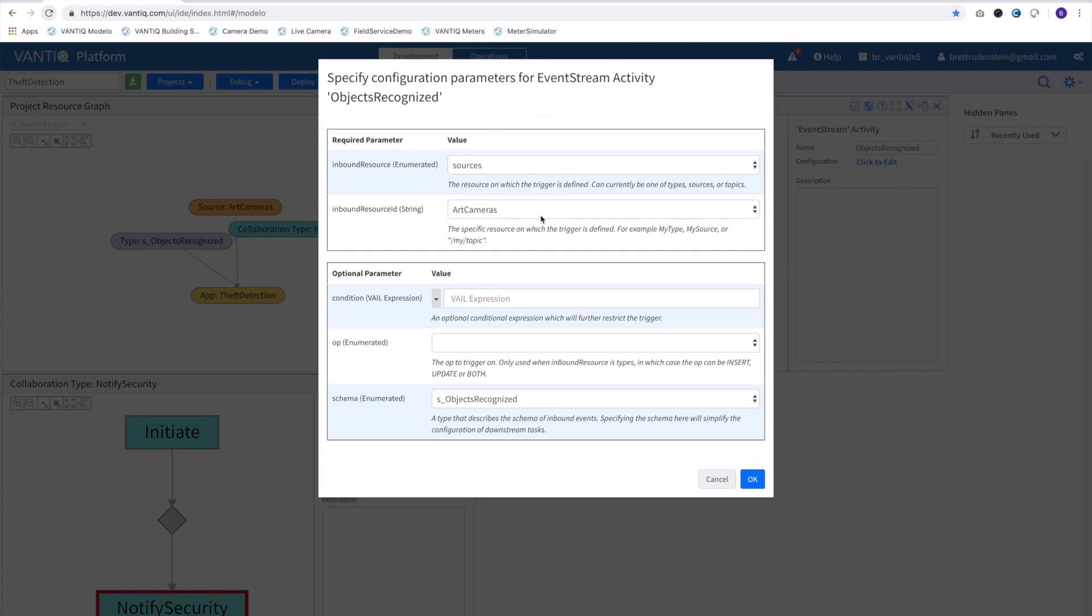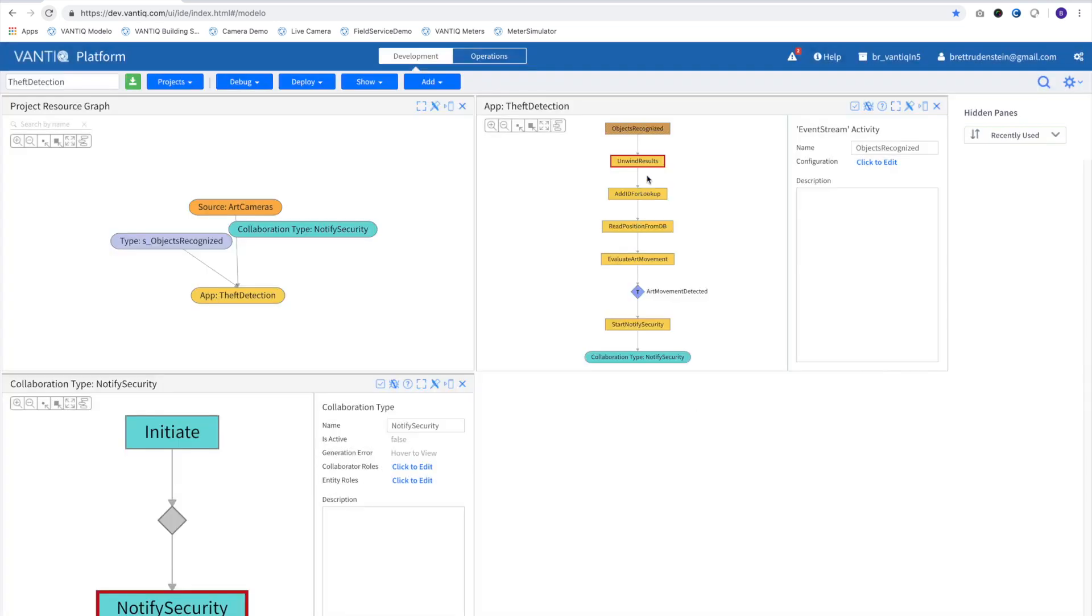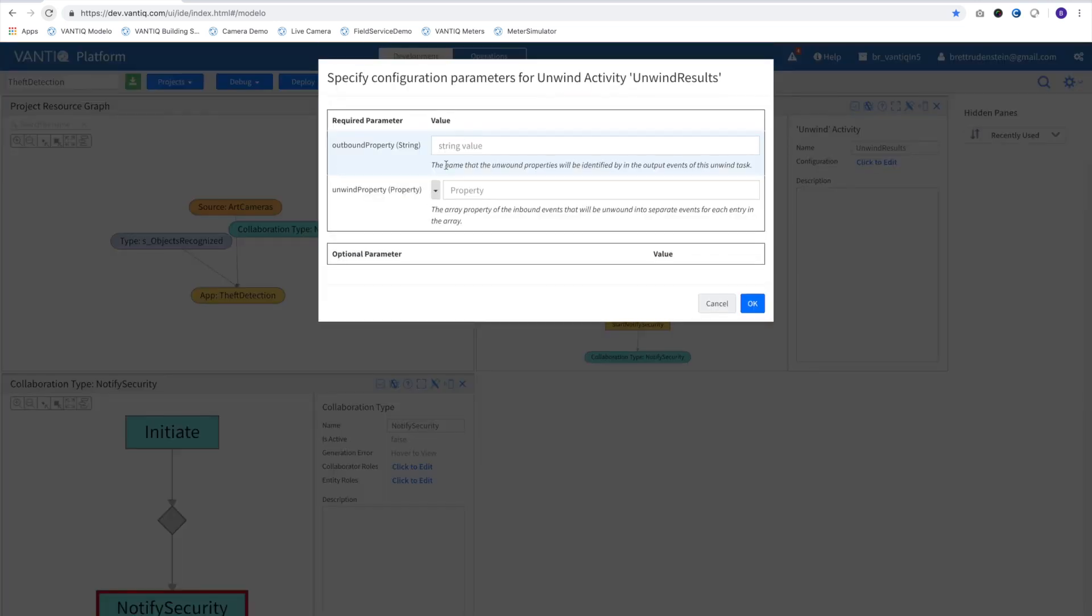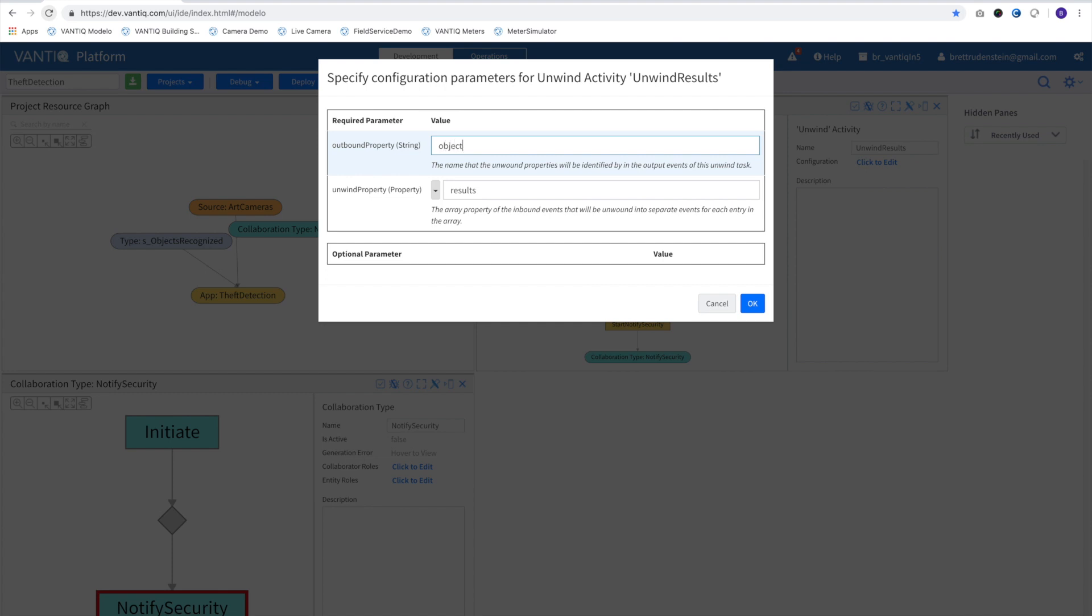Our object-recognized pattern is already completely configured. For the unwind event, we simply identify which property in our object contains the array and the name of the property that will be emitted for each new event that is unwound.